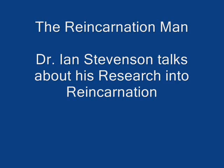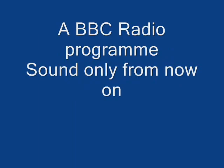And now the reincarnation man. Many people claim to have lived previous lives, and some religions, particularly in the East, incorporate the doctrine. But is there any evidence for the reality of reincarnation?